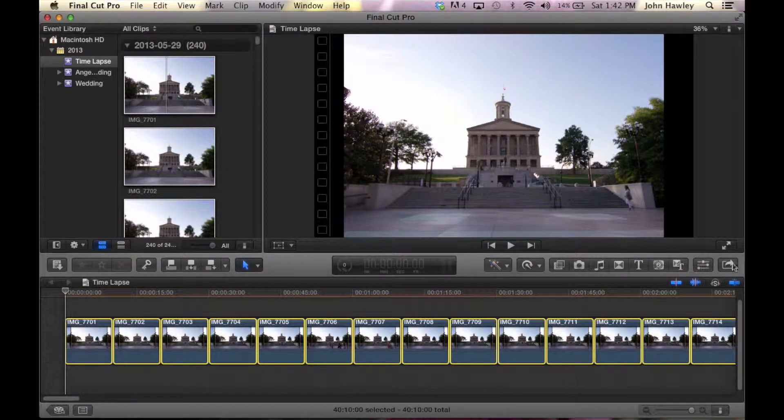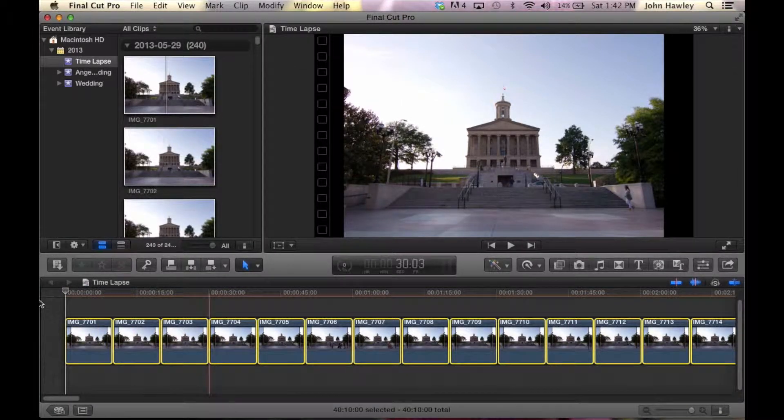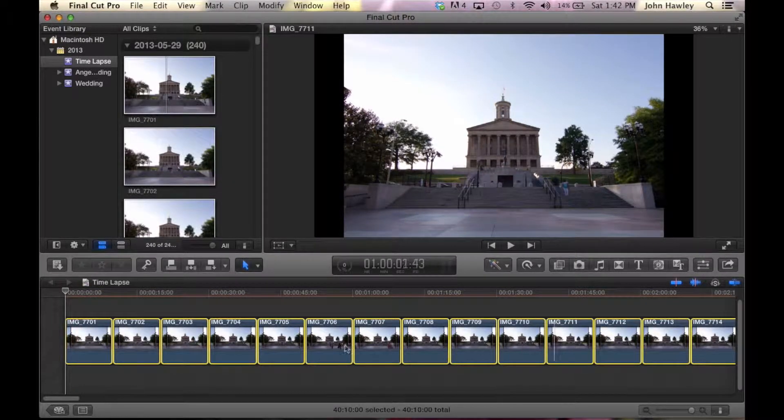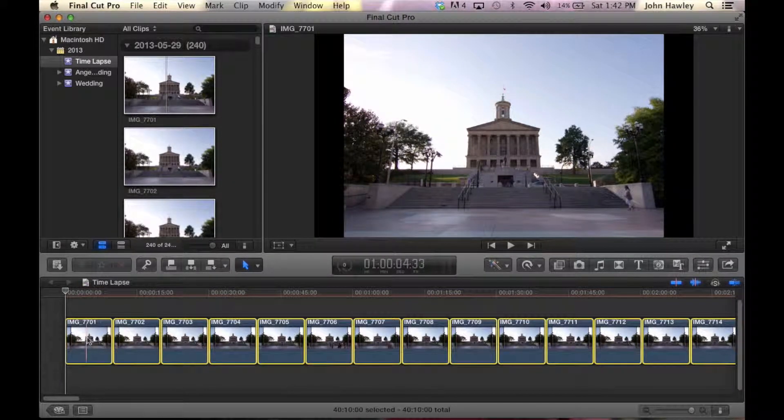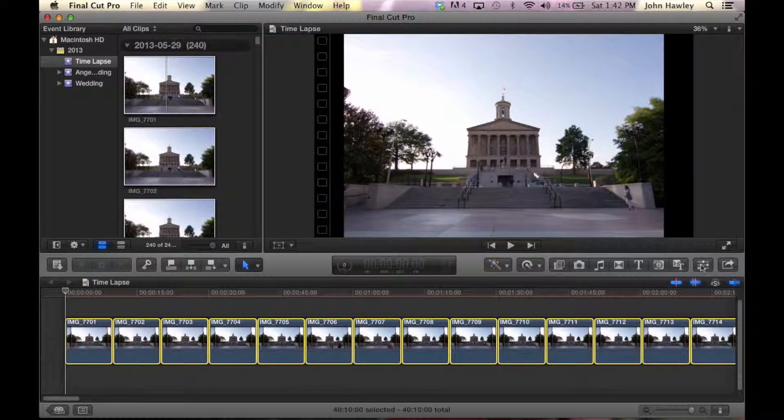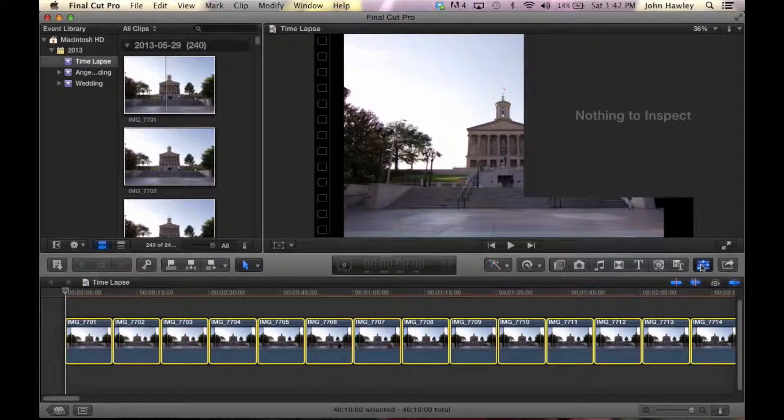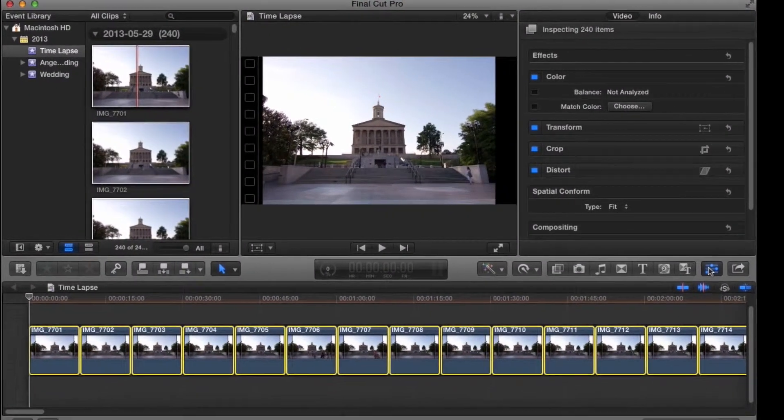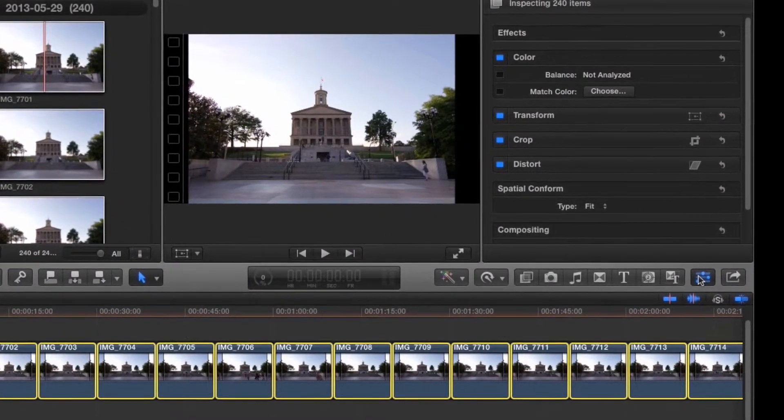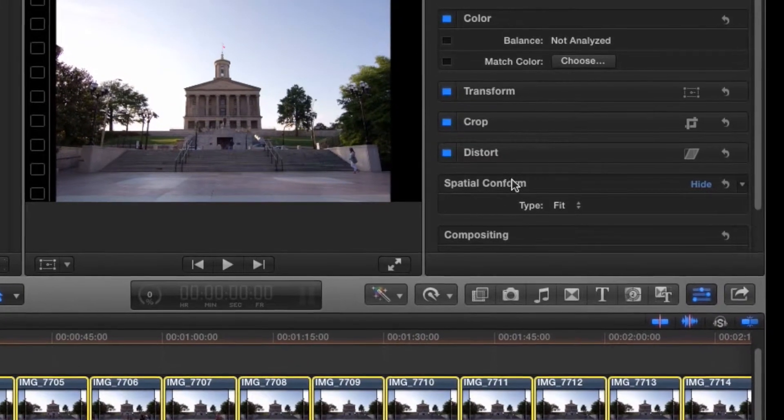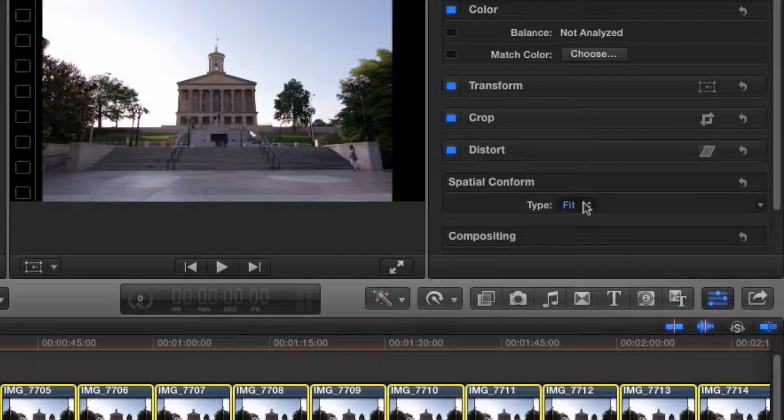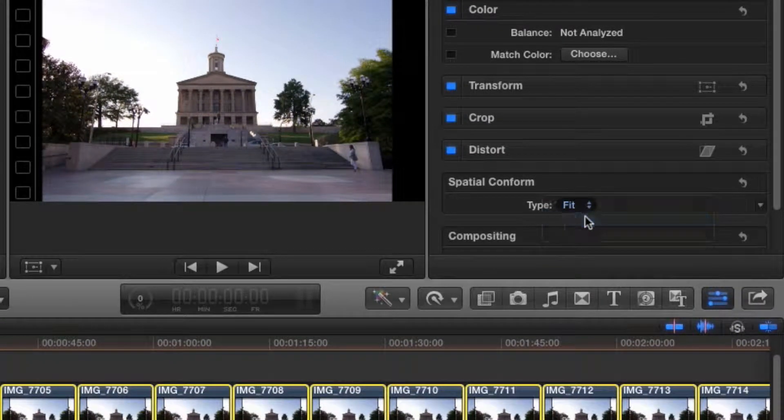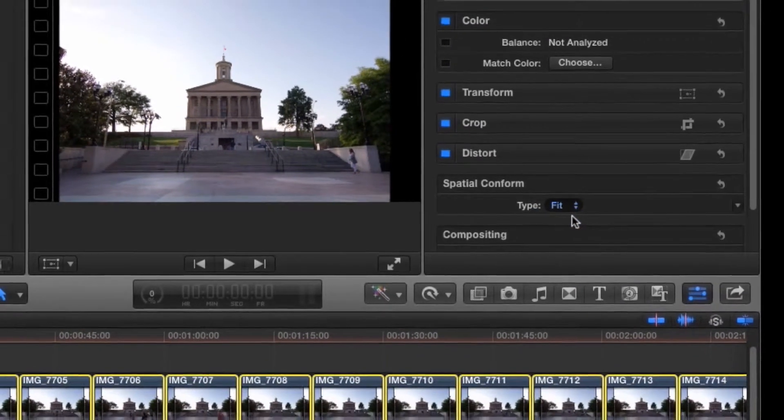Now, the next part is extremely important. You want to go to the inspector, which is on the right-hand side, and click that to open it. Then you want to go to Spatial Conform. You can see right now that it's at Fit. We want to switch that to Fill. Then you're going to see it's going to pop into the full screen. Perfect.